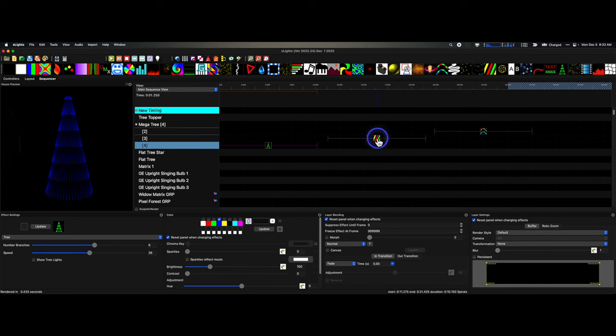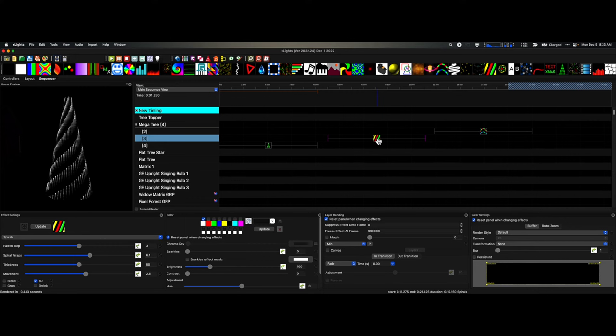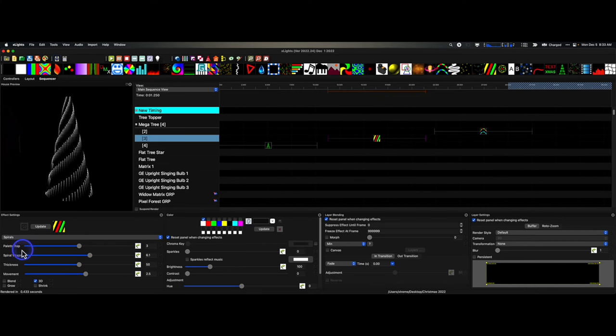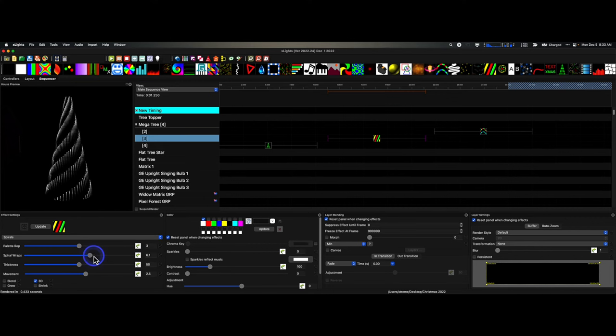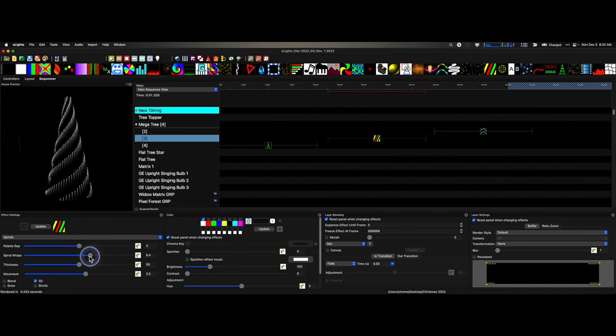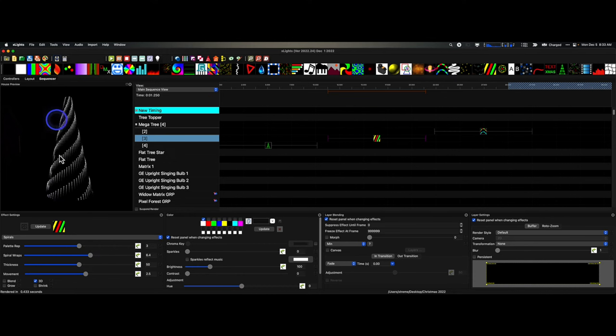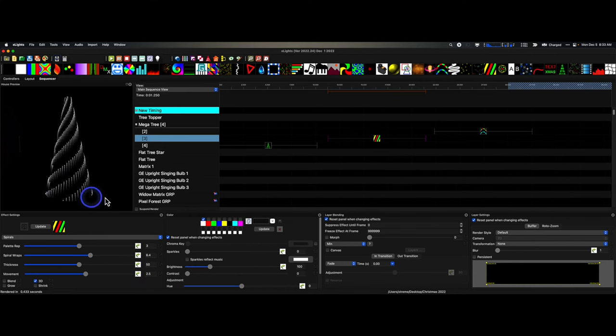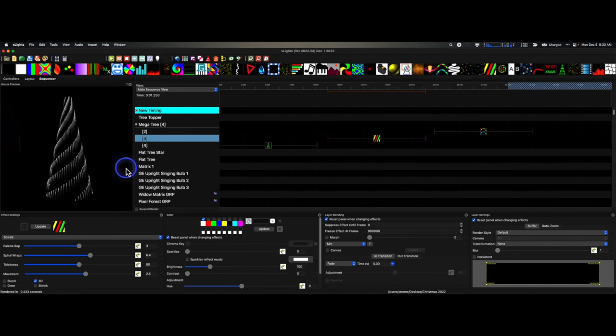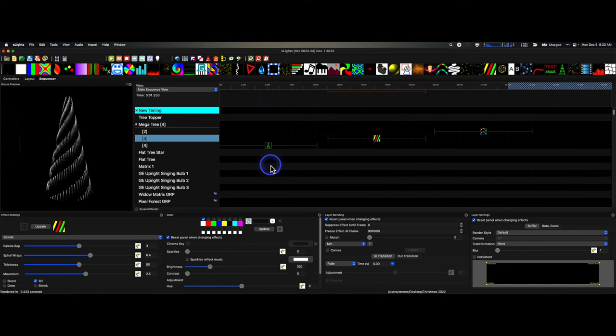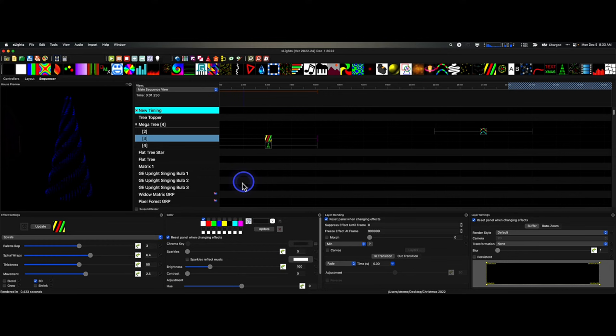And then take a spiral effect. Just three palette wrap, spiral wraps, 6.1, whatever you want. I mean, you could make this anything you like. I like it to be a little pronounced. So something where it looks about like this. Thickness, depending on your tree. This is 32 strings here. So that looks good to me. And the movement, nothing too fast, nothing too slow, but you can adjust this as you go. So if we take this and we scoot this across the top, then we end up with this.